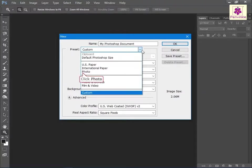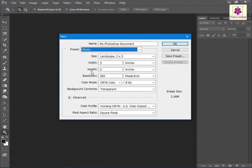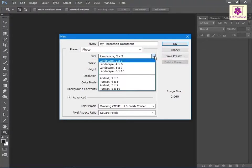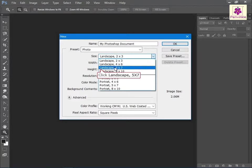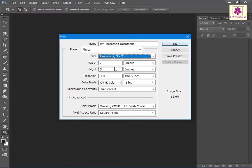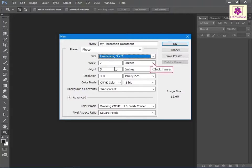Here select photo, then from the size drop-down list select a size. For example, select Landscape 5 by 7. The values are automatically entered in the width and height boxes. Now from the drop-down lists beside the width and height boxes, select a measurement unit. For example, select inches.